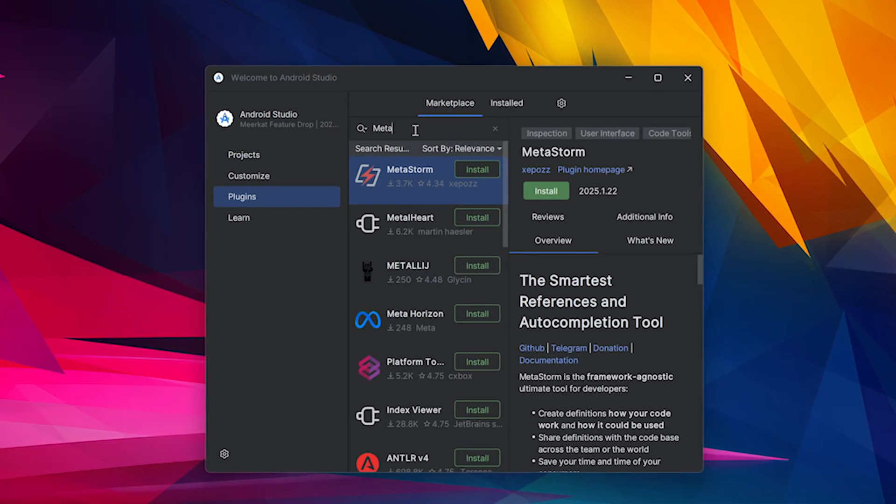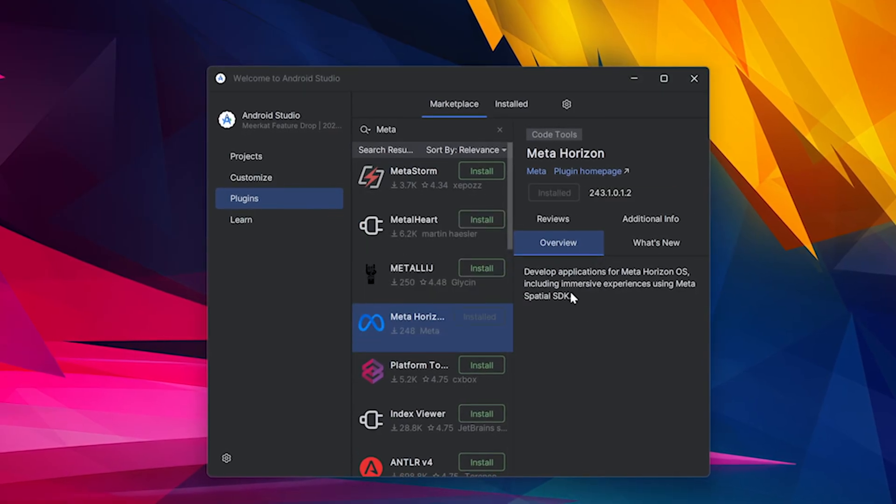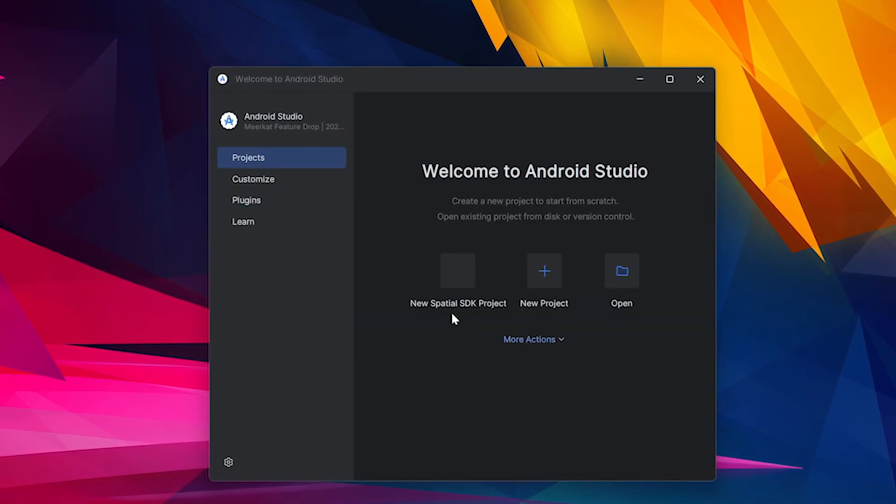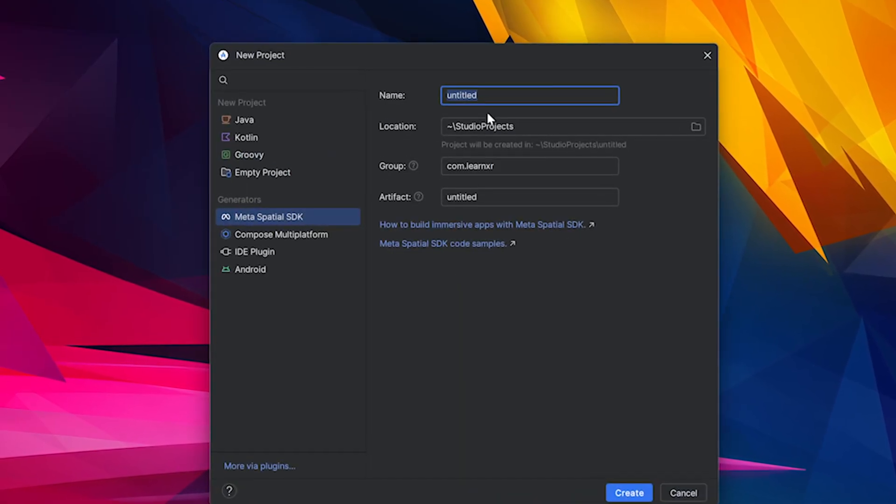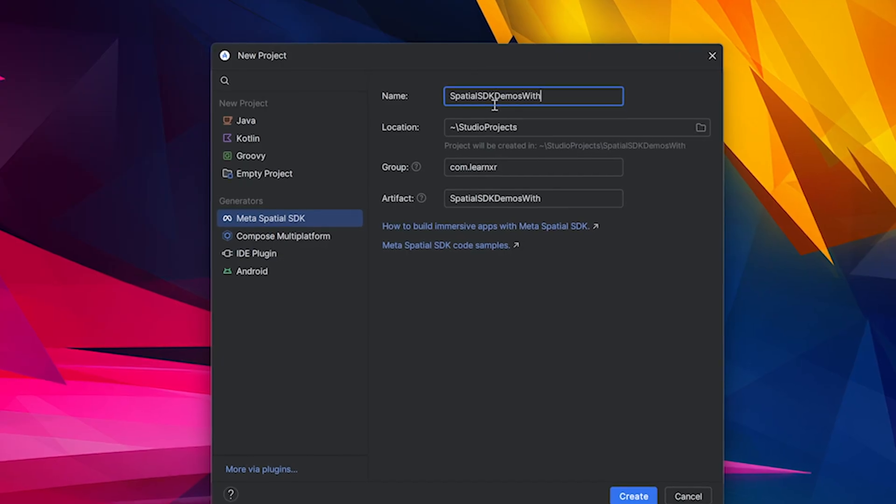Now, if you go under Android Studio and open it up, you're going to be installing the Meta Horizon plugin, which we're going to be using to create a project today.